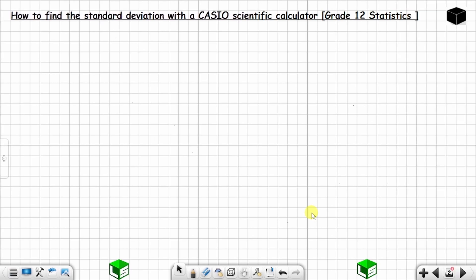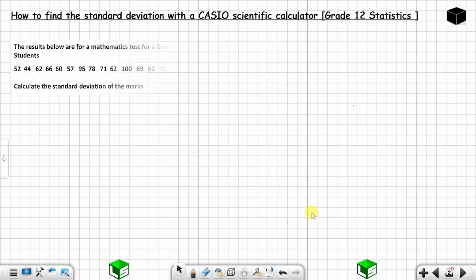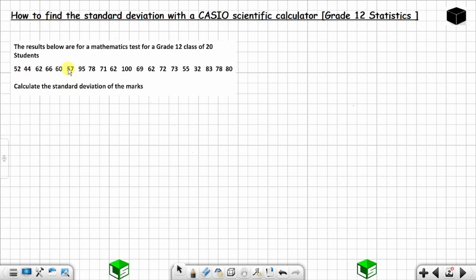In this video I'm going to show you how you can find the standard deviation with a Casio scientific calculator. Let's say you are given this question and they want you to find the standard deviation. The results below are for a mathematics test for a grade 12 class of 20 students, and they say calculate the standard deviation of the marks.